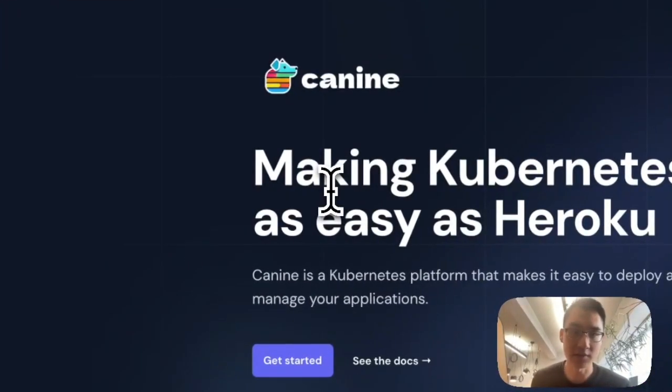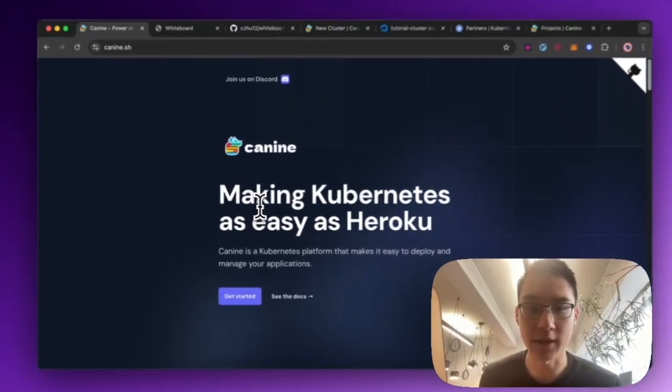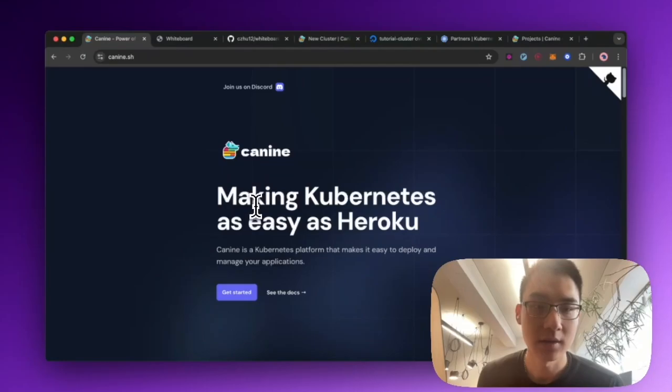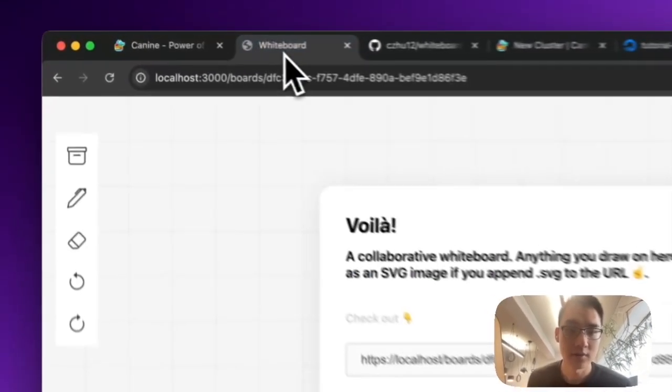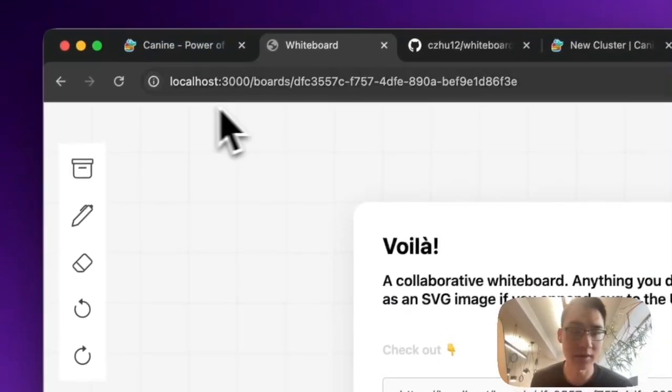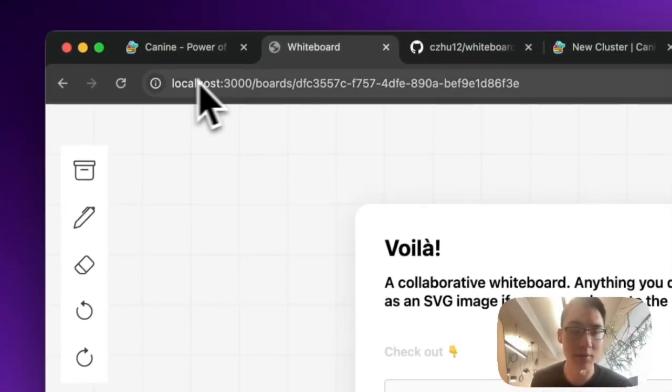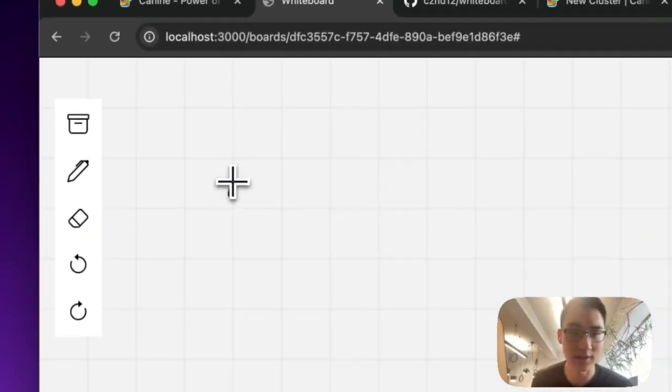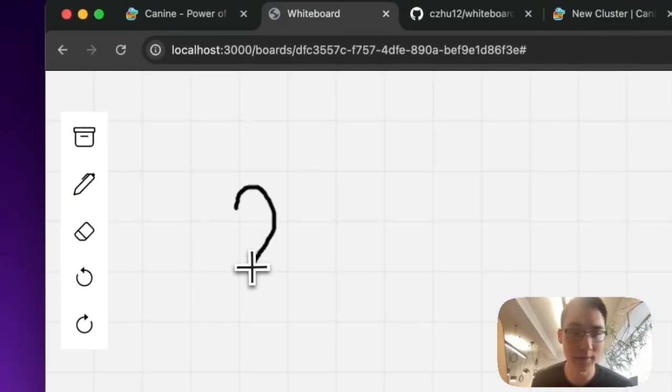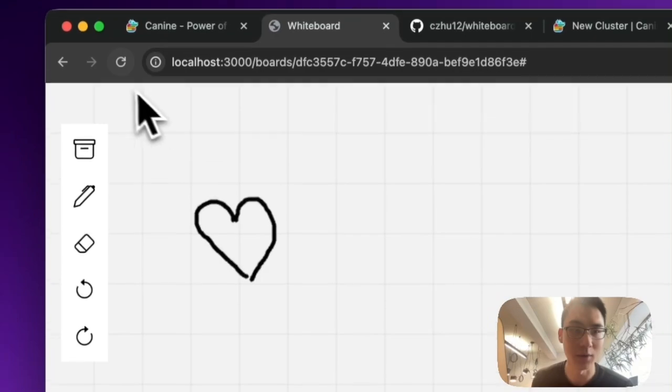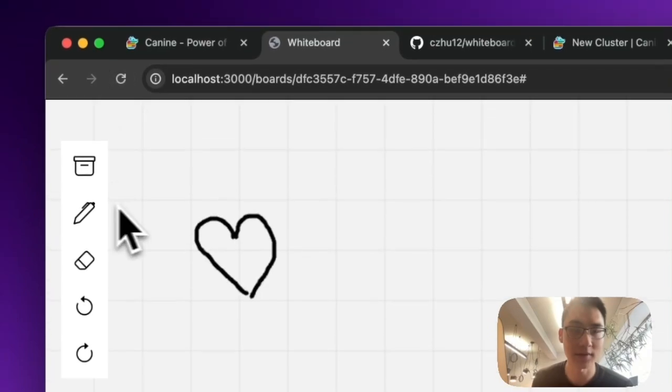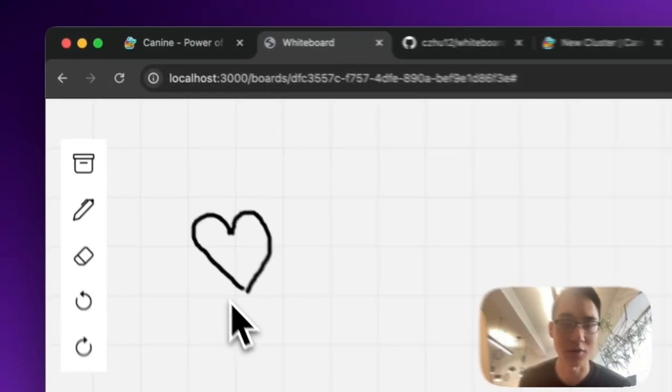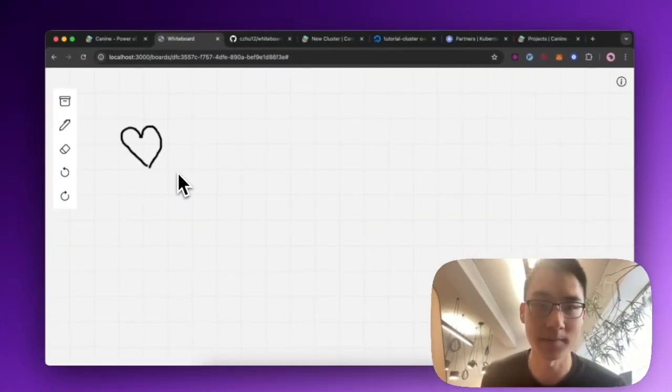I want to show you just how easy it is to deploy a new application with K9. So here's my little demo application. You can see it's running locally on my computer. And what it is, is just a whiteboard where everything that you draw will get saved so that if you refresh the page, the drawing's still here.